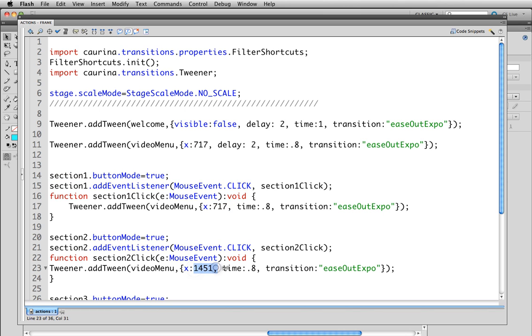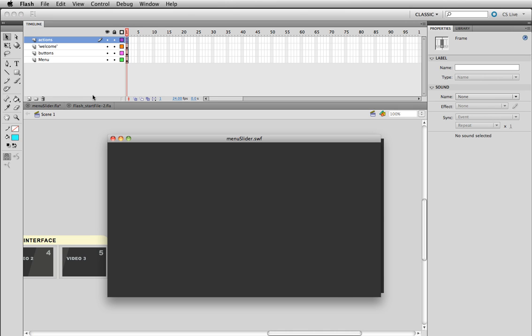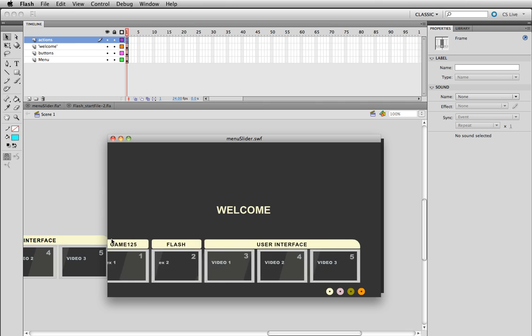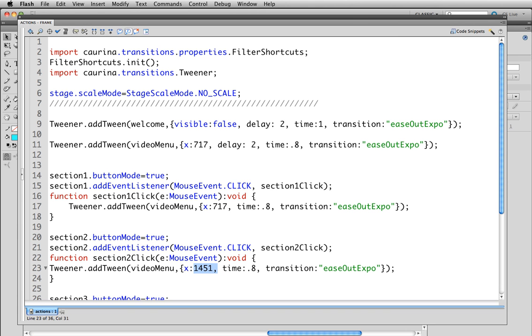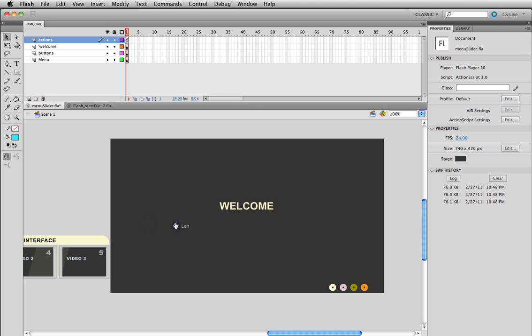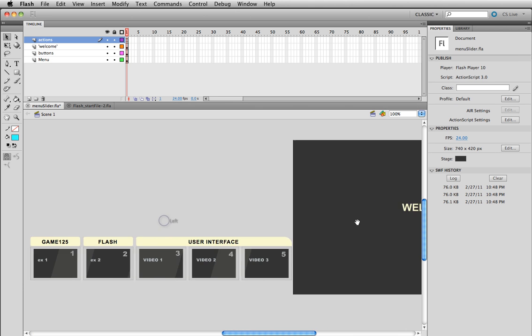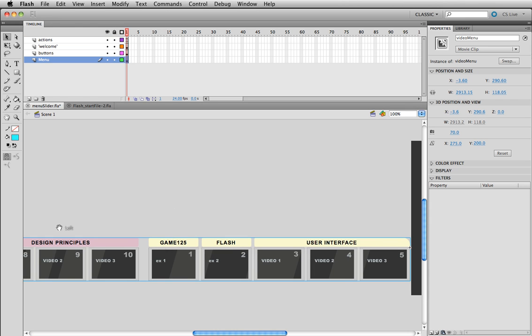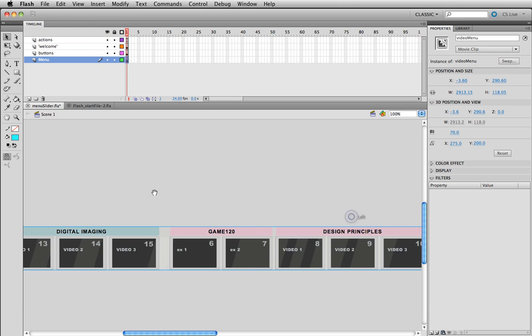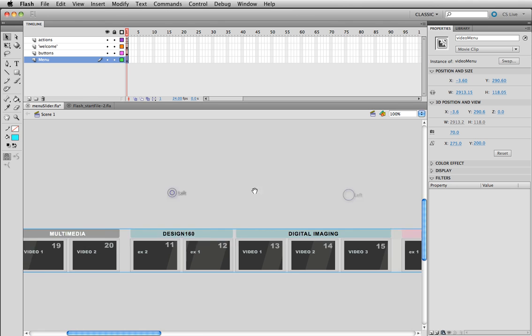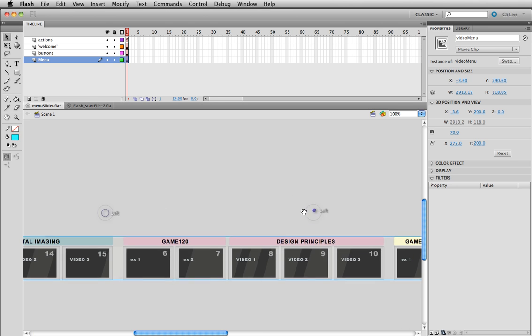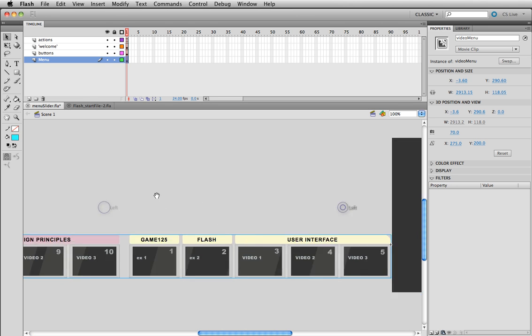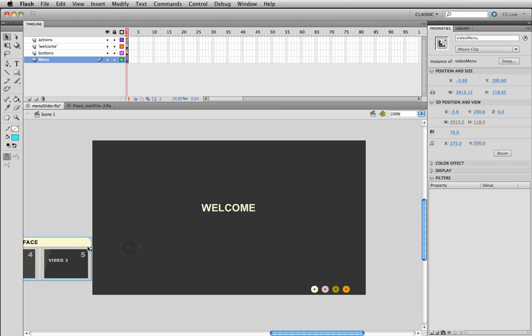We have a registration point set to where it's sitting right there at first and it moves over here. And then the next time we're going to click a different button. See how it's all one big movie clip? Every time I click a button all it does is take this registration point of this movie clip, our video menu and moves it.